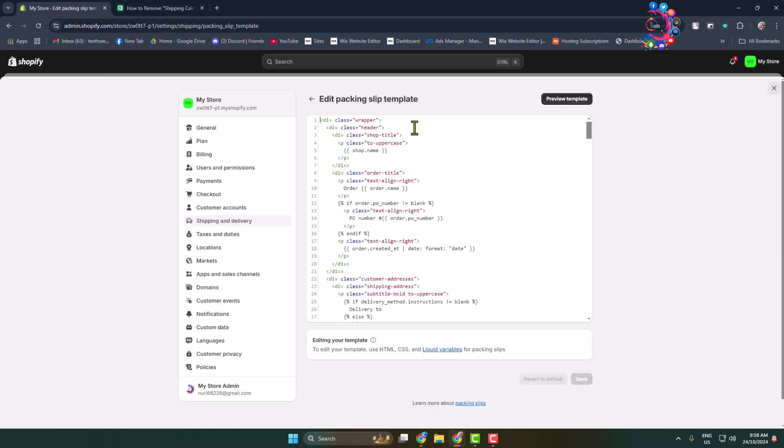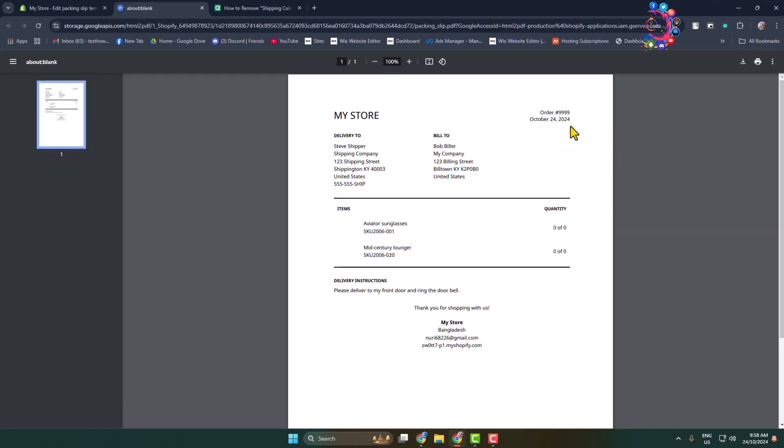Let's preview our current template. So here's my current Shopify packing slip template. Now in order to edit this packing slip,